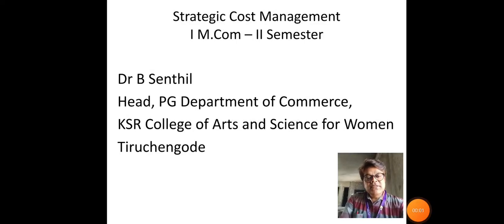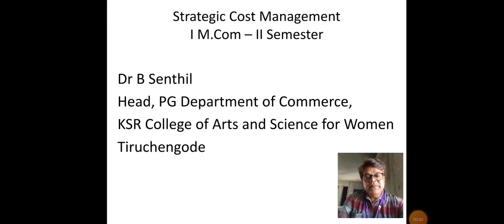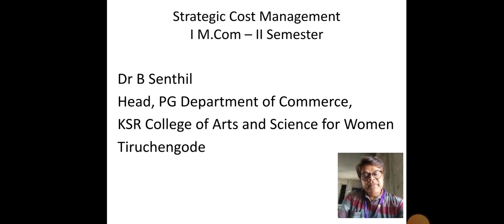Dear students, this is Dr. B. Sandil, your subject teacher. I will brief chapter number 5 of our subject, namely Strategic Cost Management.